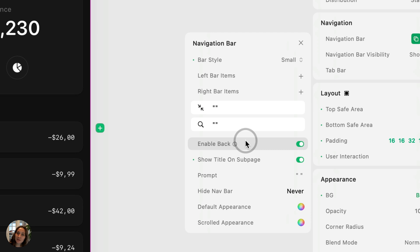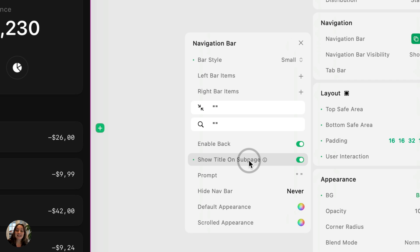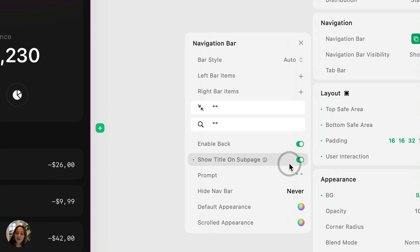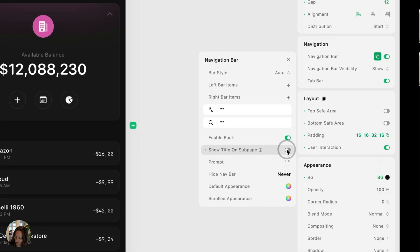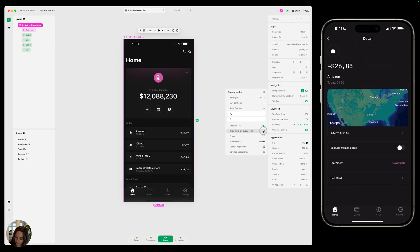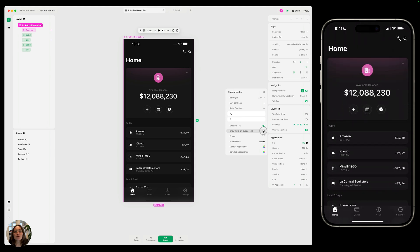The next property is enabled back. So enabled back is going to add that back button on this page if you navigate to this page from another page. Related to that is show title on sub page. This one is going to affect the next page. So if we have show title on sub page turned on, it's going to show the name home on that next page. We are going to turn the show title on sub page off first. And by doing that, now when I tap this Amazon button, you can see I still have that back button, but it's not showing the word home. All the other functionality is still going to be built in, but it's not moving the home title from this page to the next page.